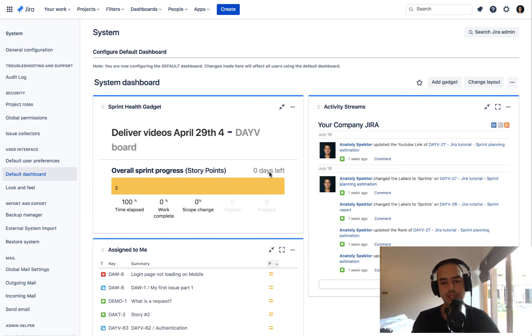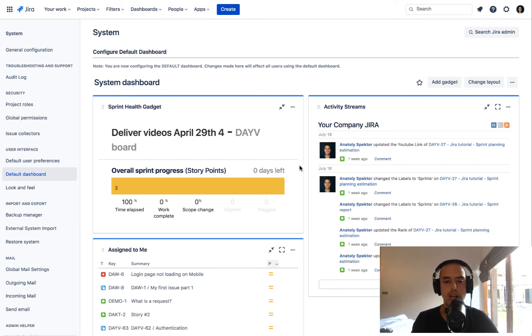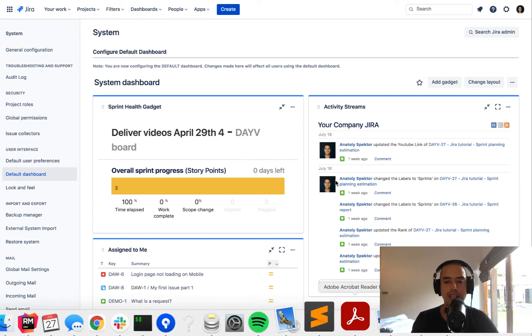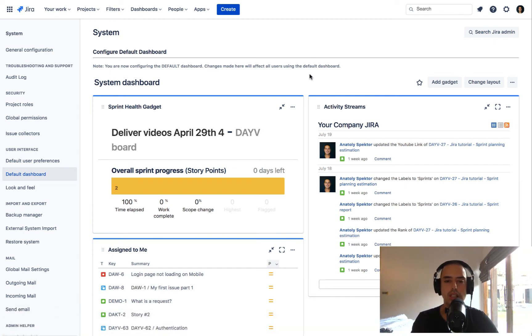So whenever anyone joins Jira, it's the first thing they'll see. This is for everyone. Everybody who is joining Jira and did not customize their own dashboards will see this.